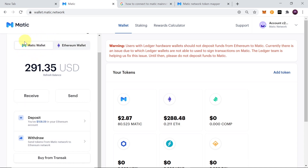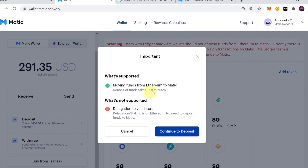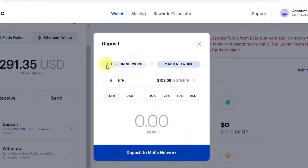To send tokens through the bridge, make sure you are on the Matic wallet. Down here you have two options: Withdraw and Deposit. Withdraw sends crypto from Matic to Ethereum; Deposit sends crypto from Ethereum to Matic network. We're going to hit Deposit. Once you click Deposit, click Continue to Deposit.